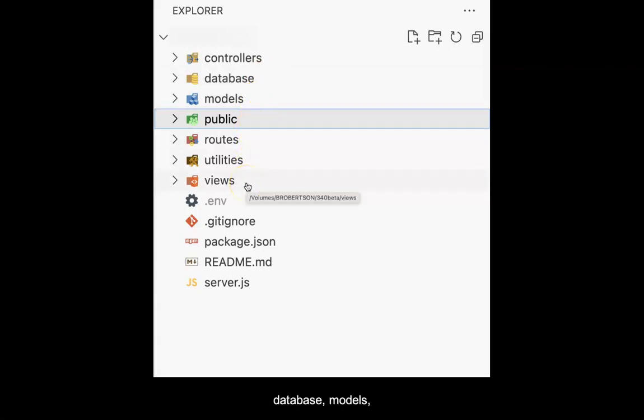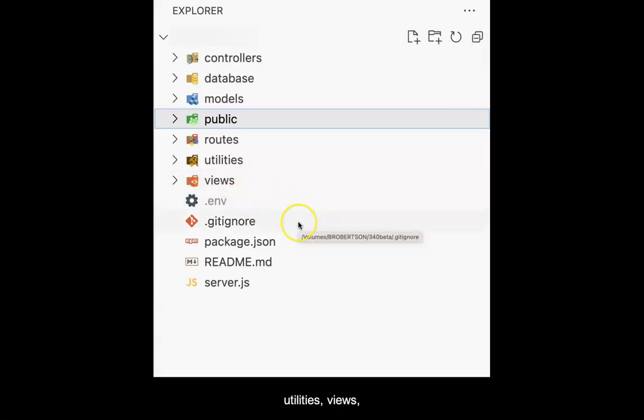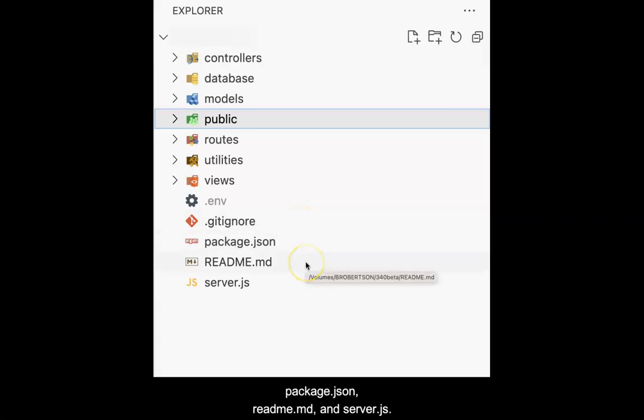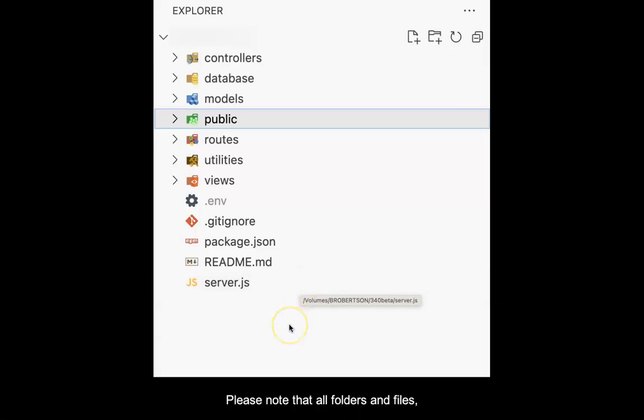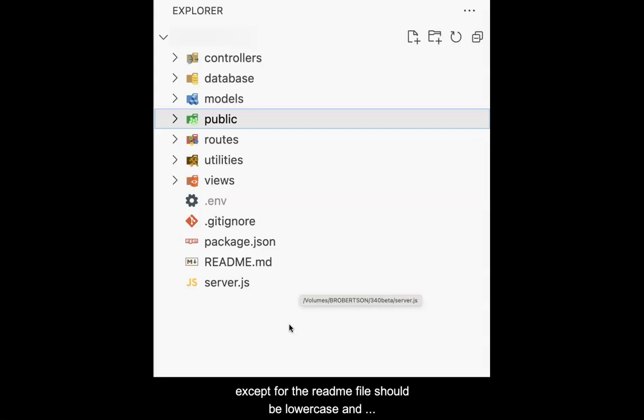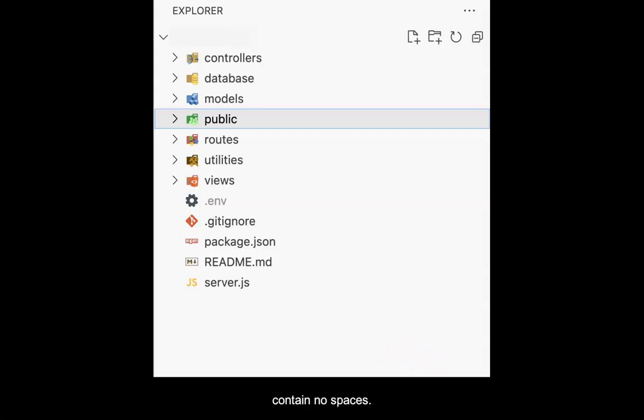The files should be .env, .ignore, package.json, readme.md, and server.js. Please note that all folders and files, except for the readme file, should be lowercase and contain no spaces.